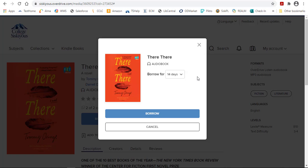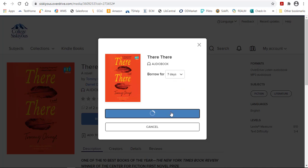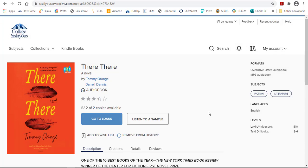Now that I'm in the checkout process, it's going to ask me how many days I'd like it for. I can pick 7, 14, or 21, so just click on whichever one you want and then borrow.